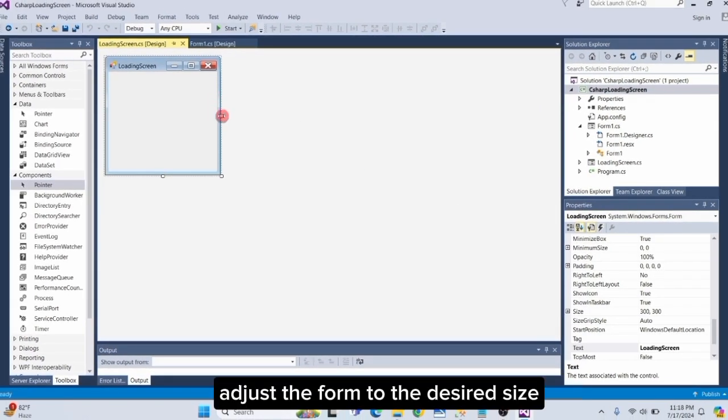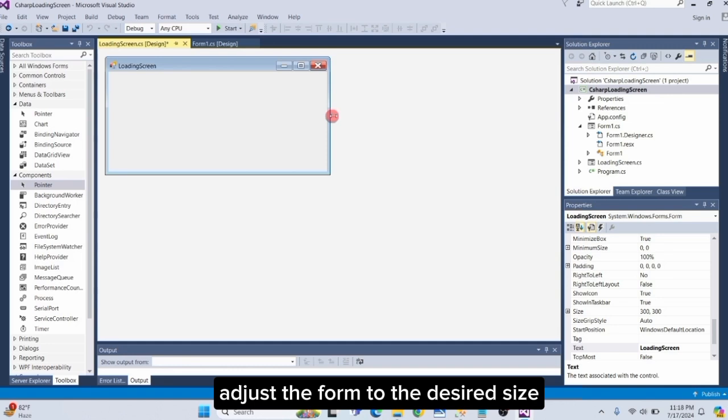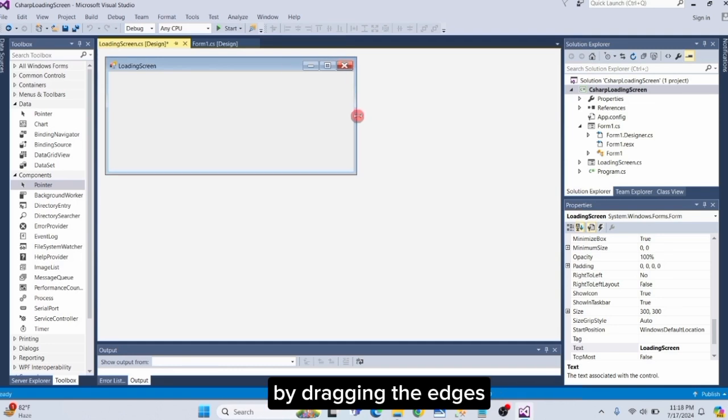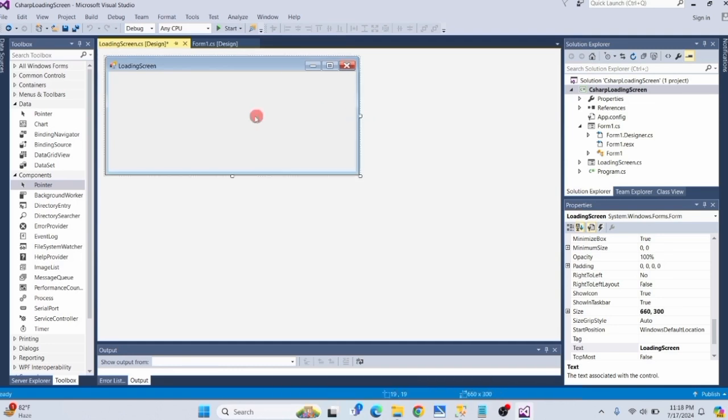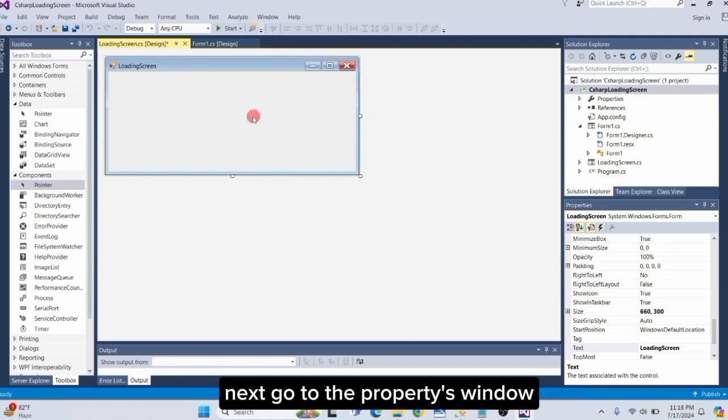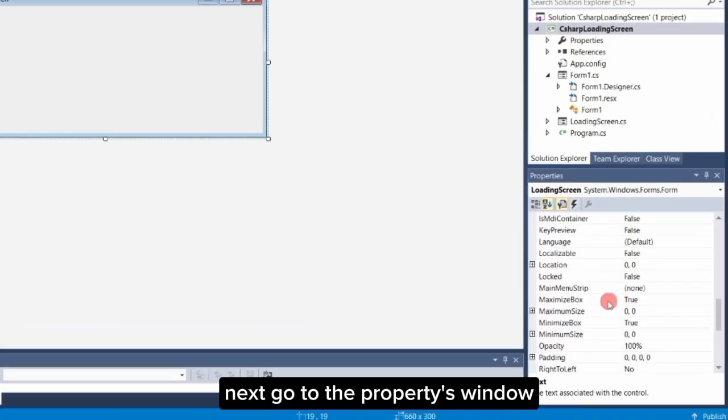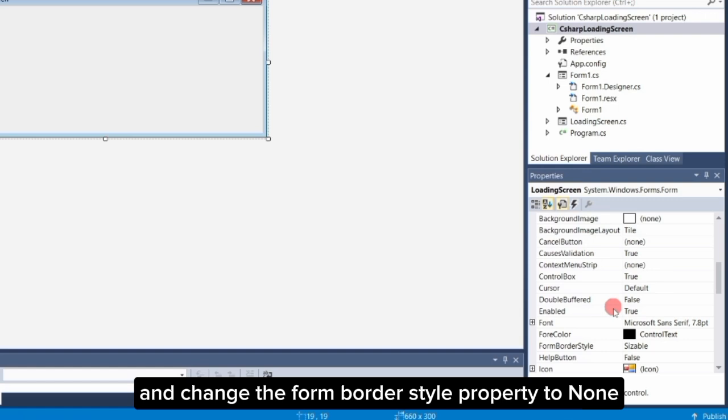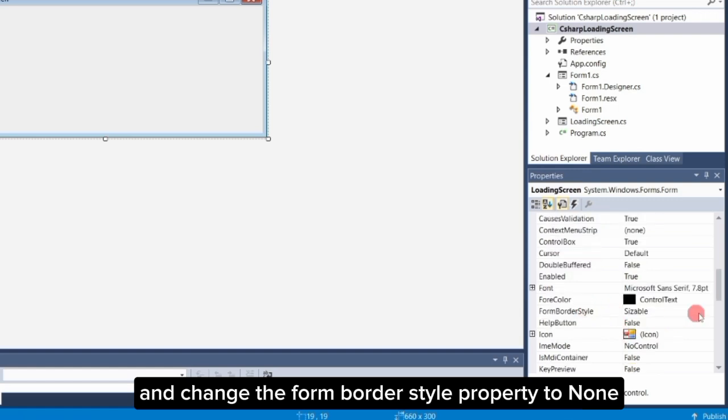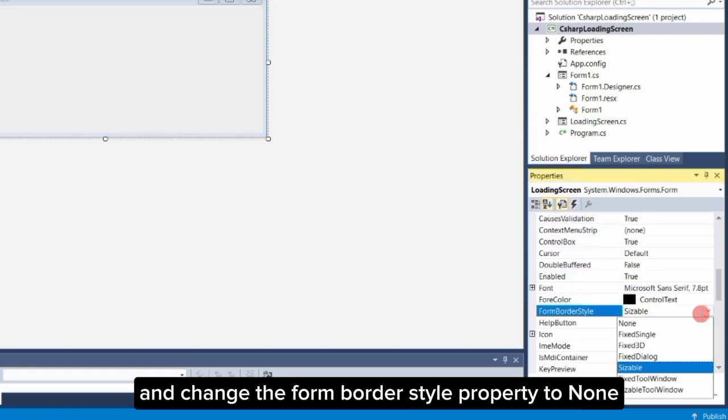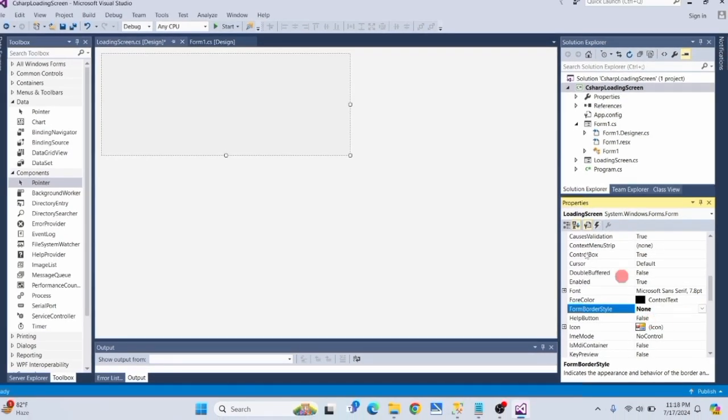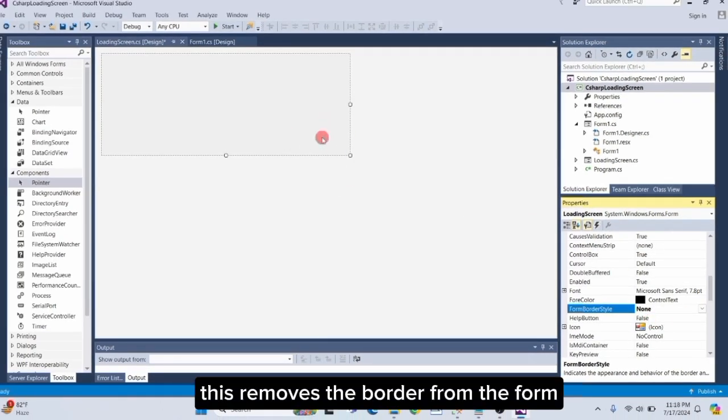Adjust the form to the desired size by dragging the edges. Next, go to the Properties window and change the Form Border Style property to None. This removes the border from the form.